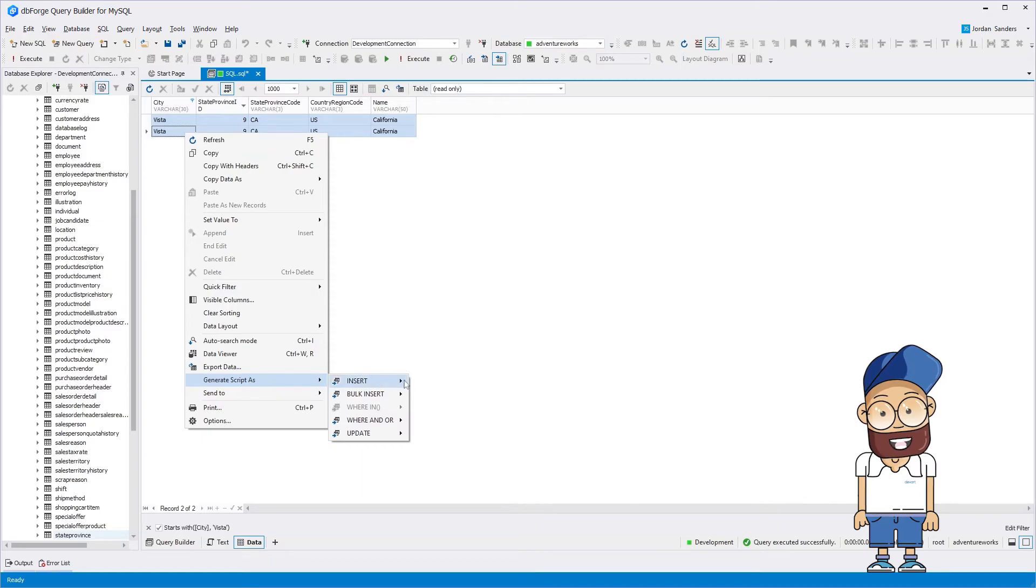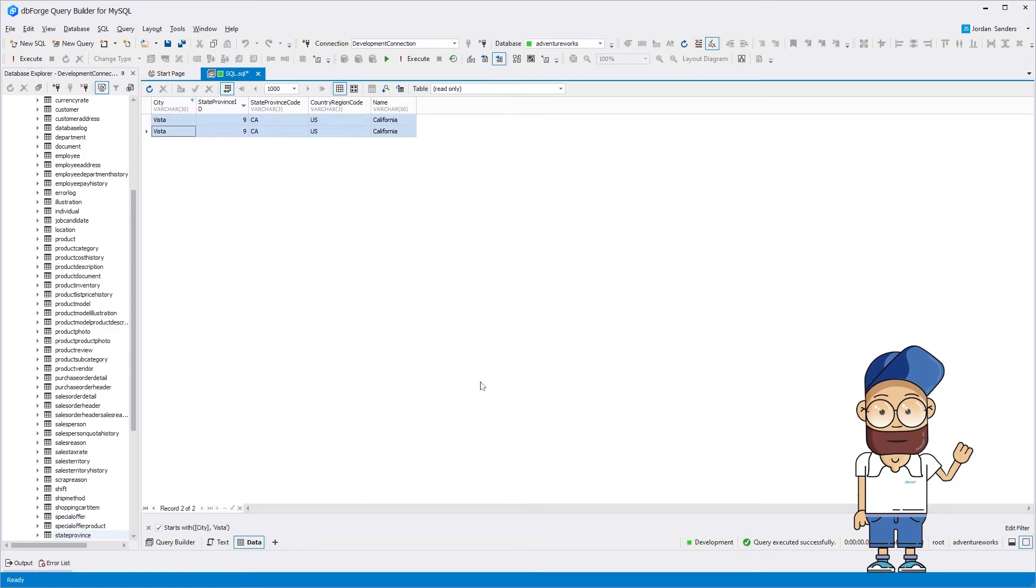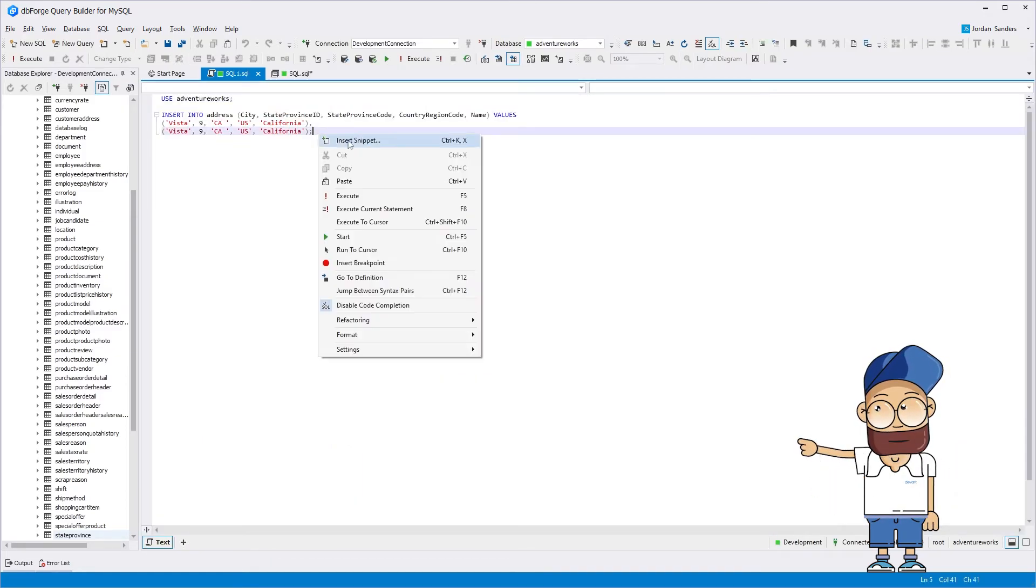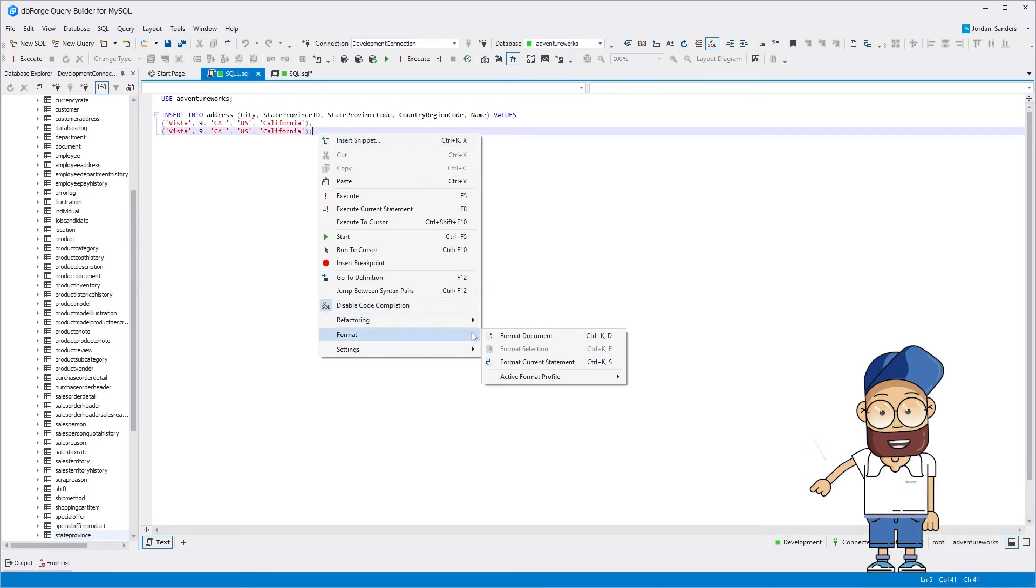The built-in code formatter will help structure and make the query more readable, which can significantly reduce the development time.